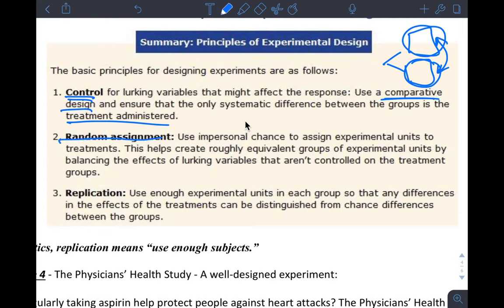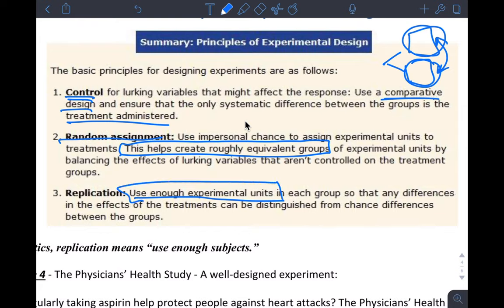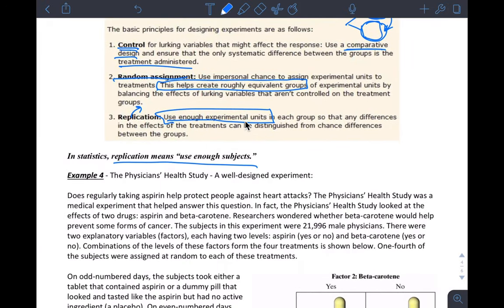Random assignment means using chance to assign experimental units to treatments. This helps create roughly equivalent groups — that's what we want. And then replication just means using enough experimental units. This is not replication in the science sense that results are reproducible; it means having enough subjects or experimental units so that what happened is not just due to chance variation in your experiment.